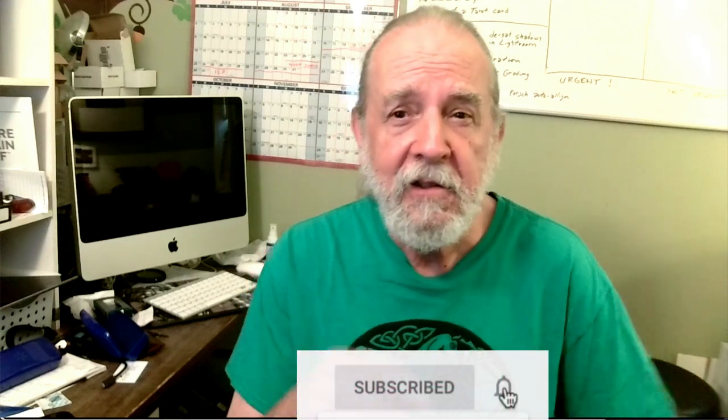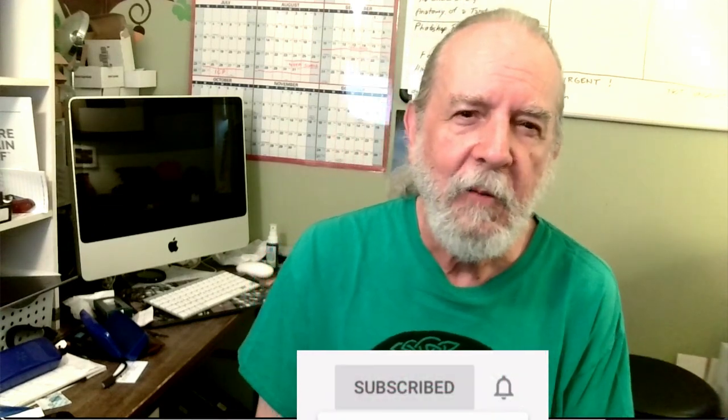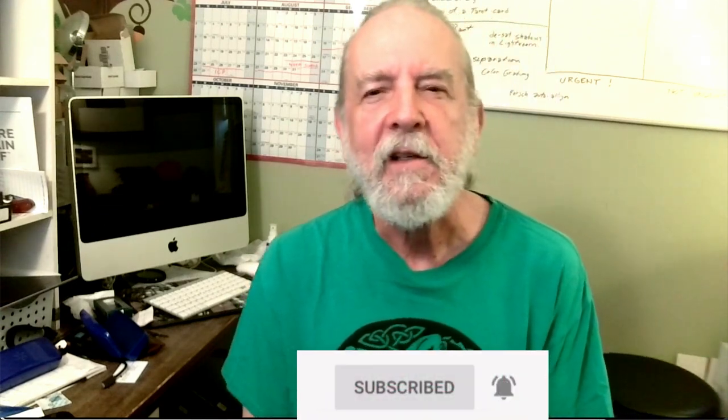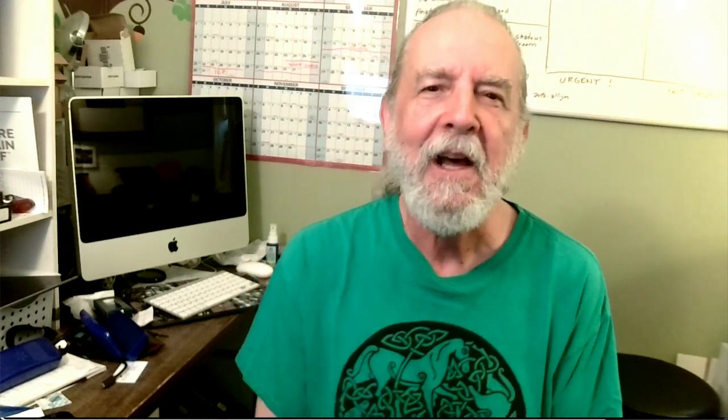If you enjoyed that, please hit that subscribe button and click the bell so you'll be notified when the next Photo Tech Tuesday is released. Thanks a lot, everybody. See you later.